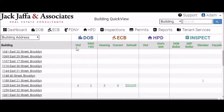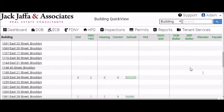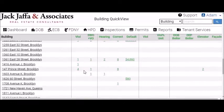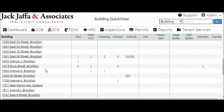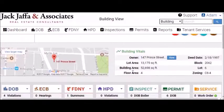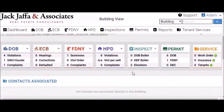Each one can be broken down further with the ability to see violations, stop work orders, vacate orders, hearings, corrections, default violations, violations per unit, and all your mandated required inspections. If you click on any building, you'll see everything open on that particular property, as well as building vitals. Importantly, you'll have one view where you can see all the agencies and anything open regarding the particular building you select.